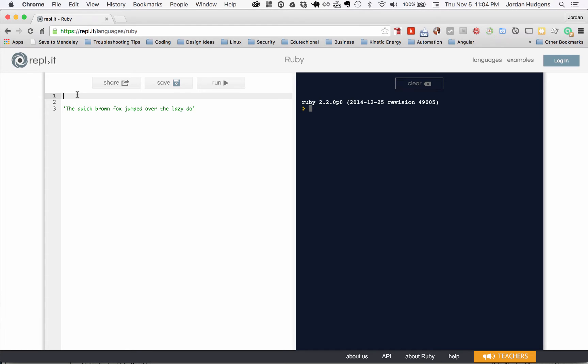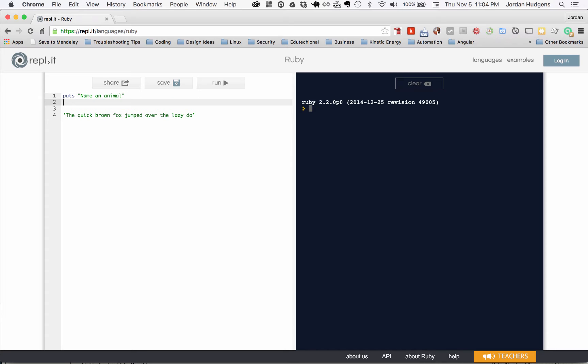So I'm going to create some get statements so that we can get some input from the console. I'm going to say puts and right here I'm going to say name an animal. And this is one of those games that you probably played as kids where you gave things like names and nouns and verbs and put it in a sentence and didn't know what they were until you read it. We'll create a little game like that.